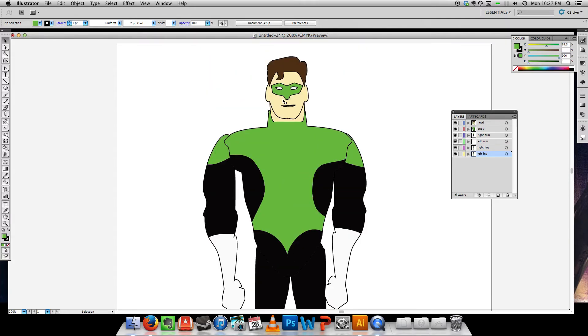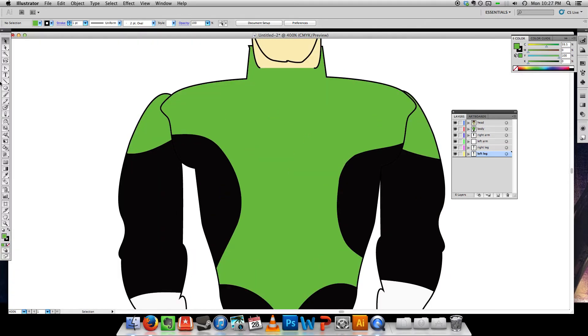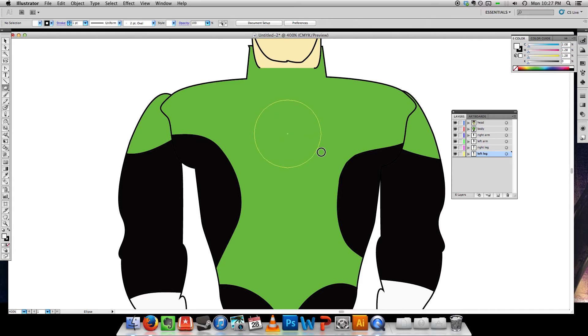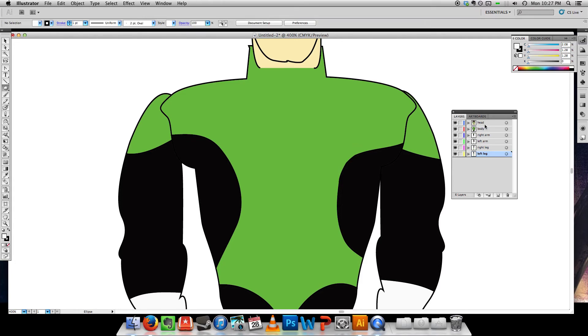And all that's left to do is the logo. And I would argue that this is one of the coolest logos in comics. Oh, put that on the body layer.